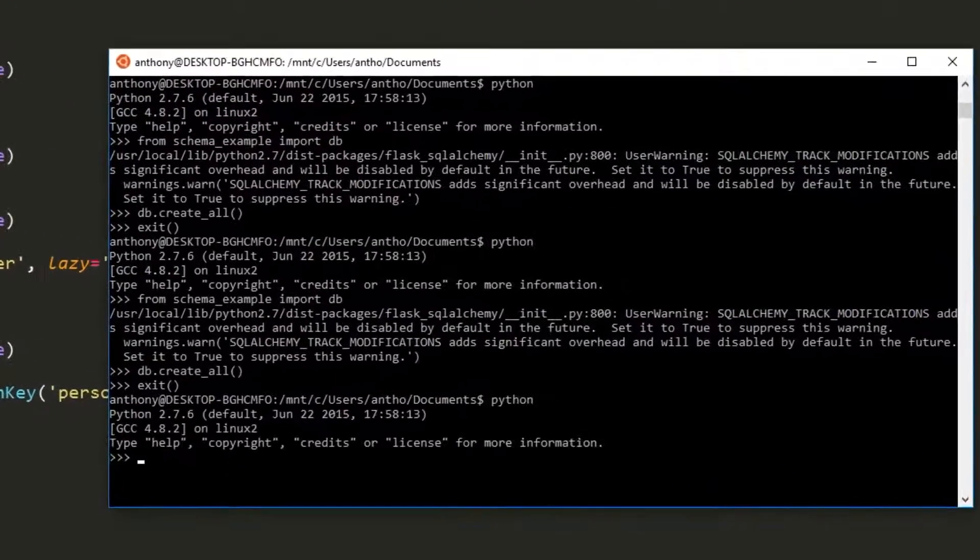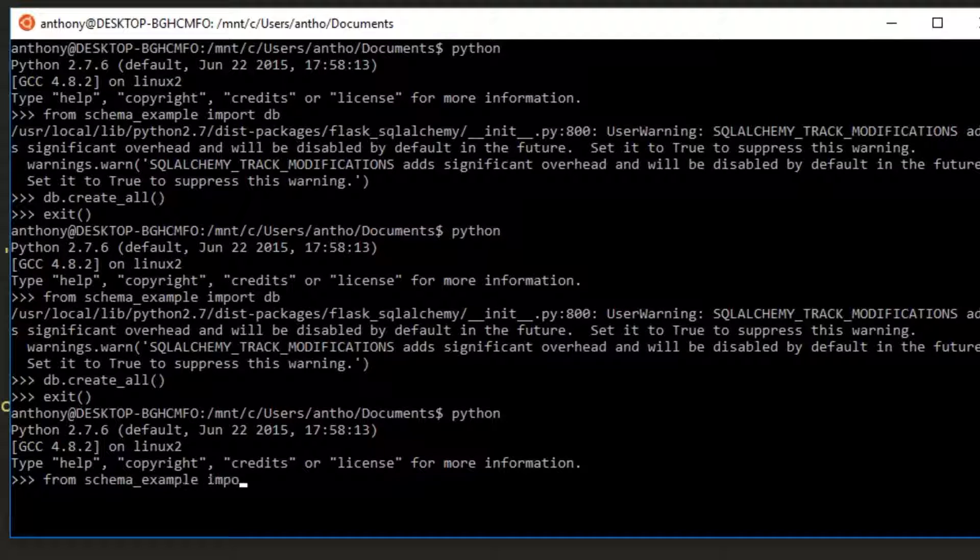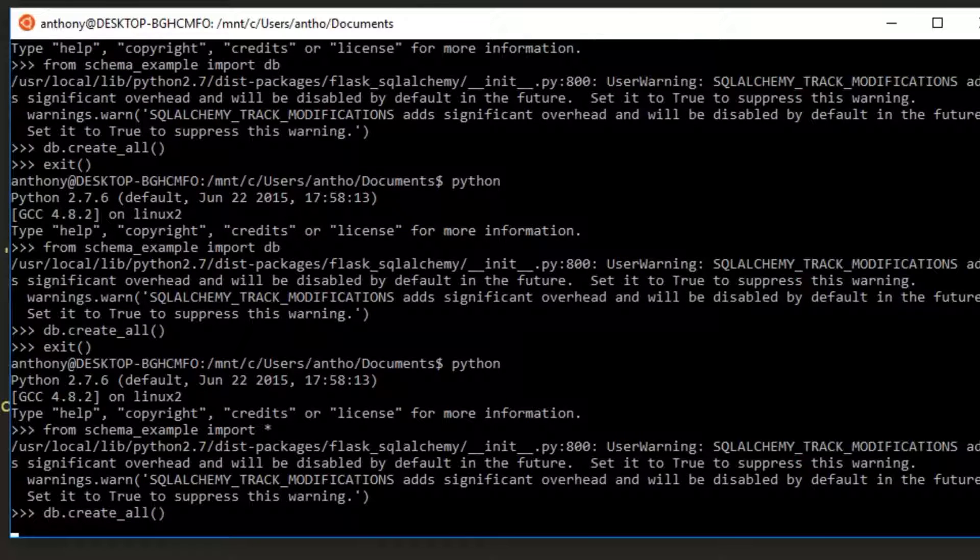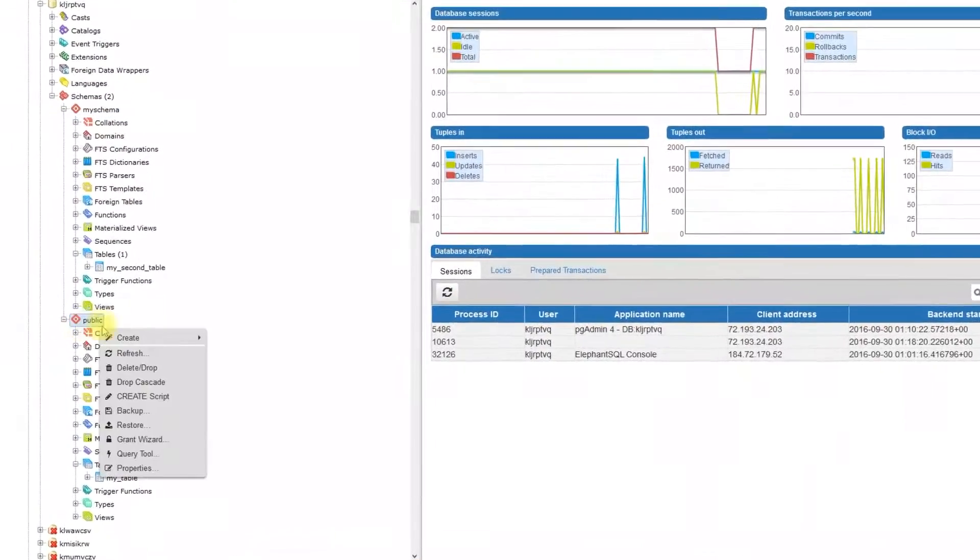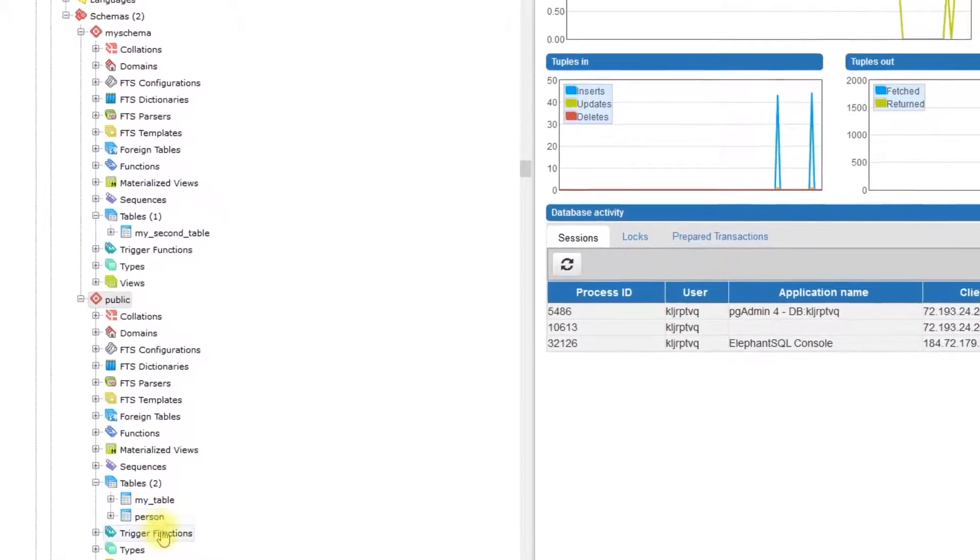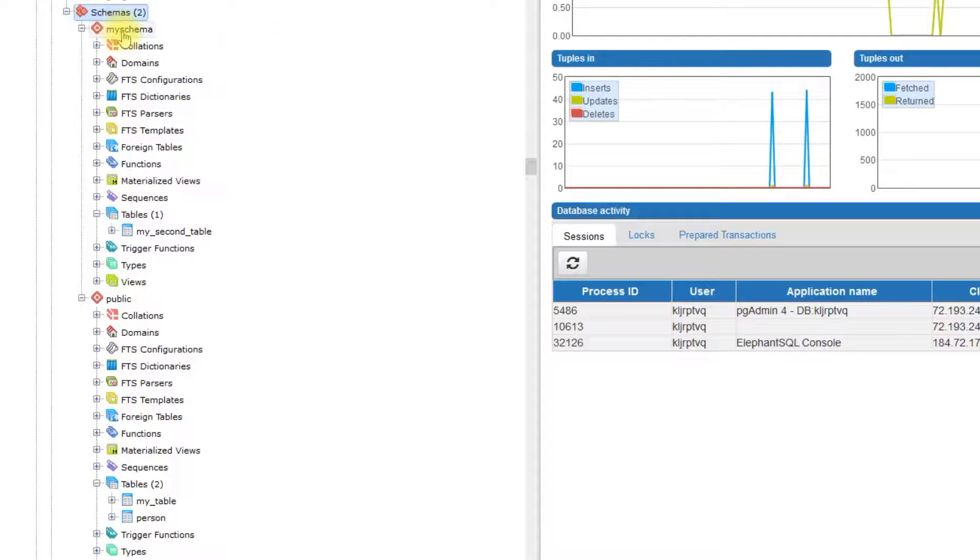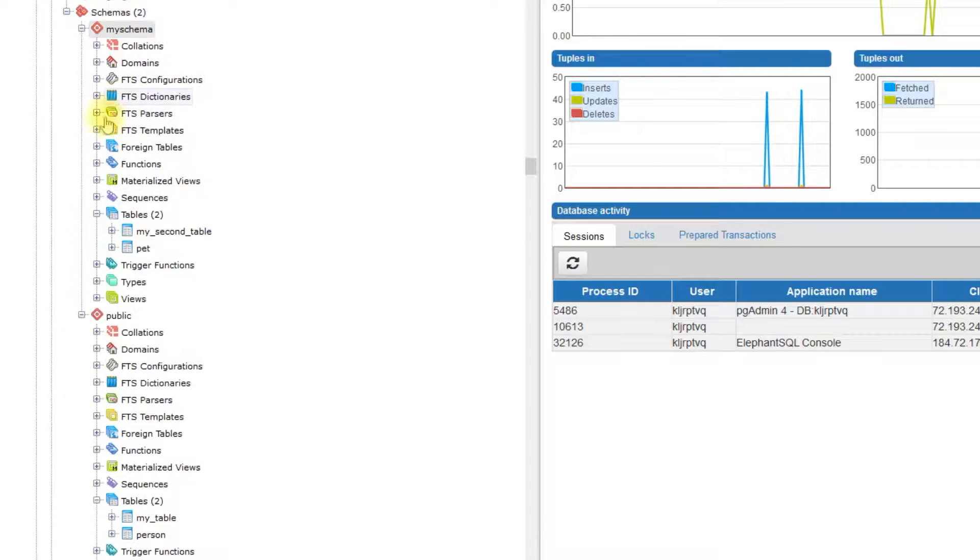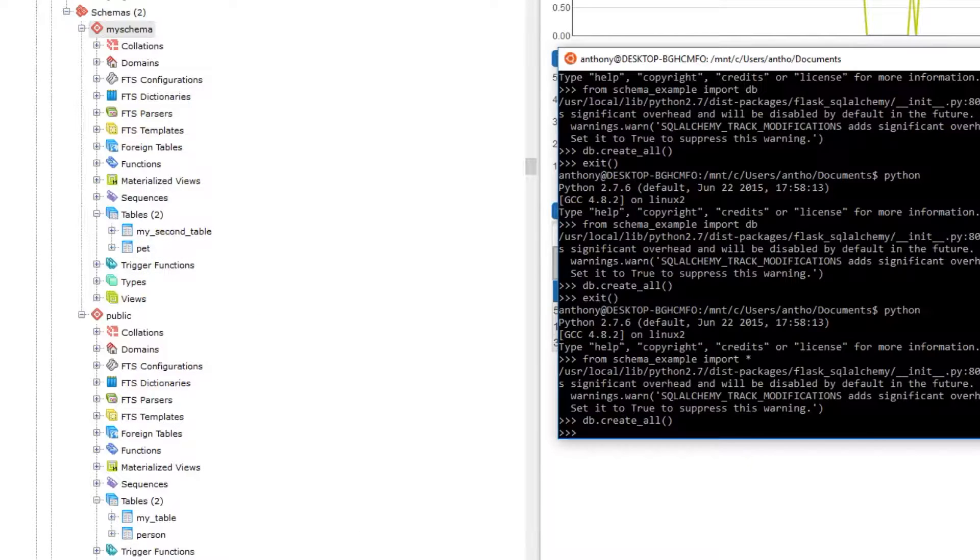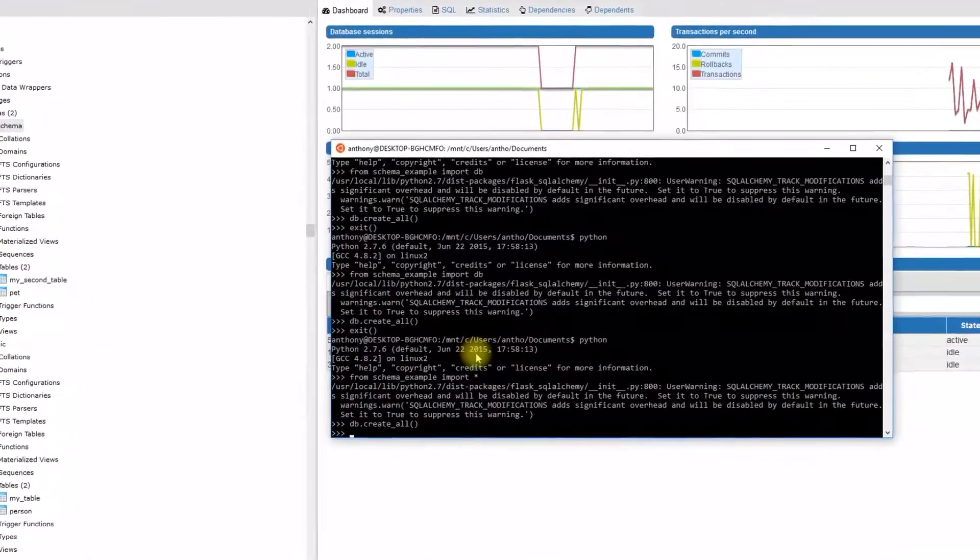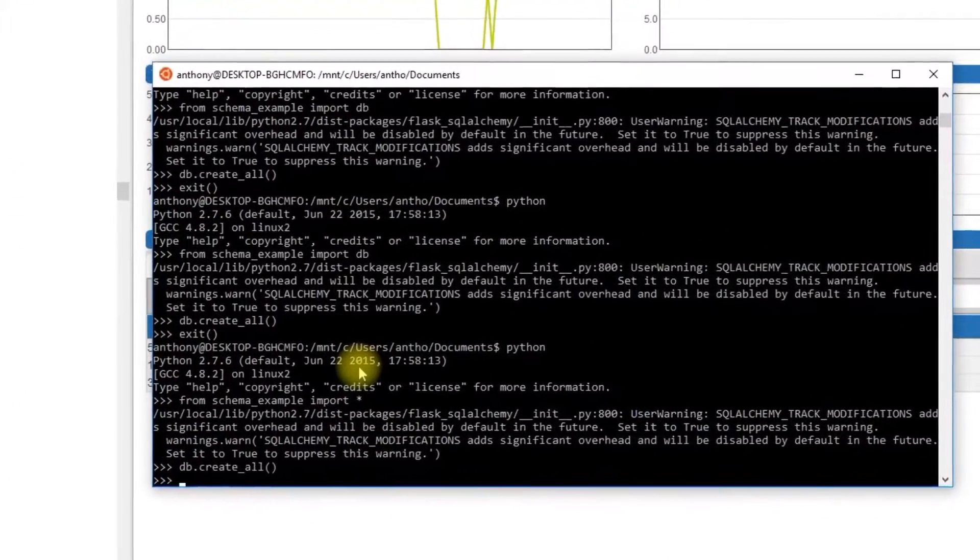I'll save that and I will create all again. Let me exit out of here. Run Python again from schema example import. In this case, I'll import everything. And then I'll do db create all. Let's take a look at the database now. I'll look at public first. I now have two tables, my table and person. And if I refresh my schema, I have two tables, my second table and pet. Now let me add data into these tables so you can see how there's a relationship between them, even though they're in different schemas. And this relationship will automatically be taken care of by SQL alchemy.